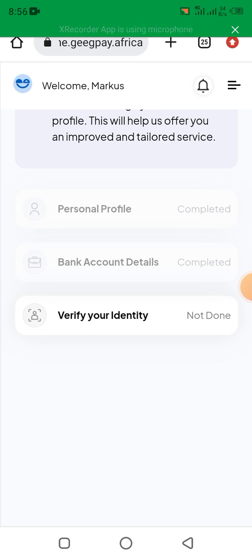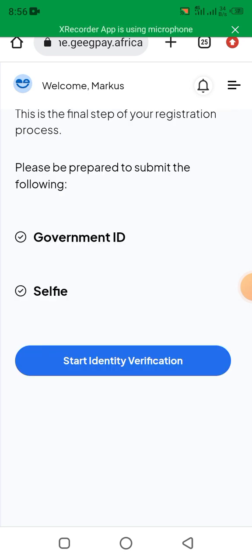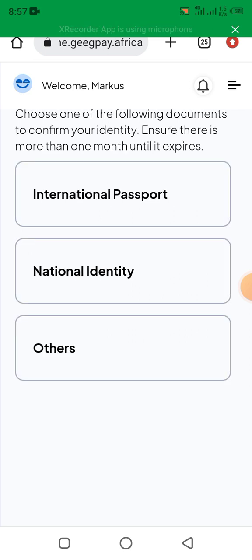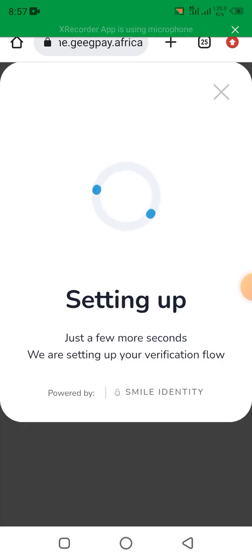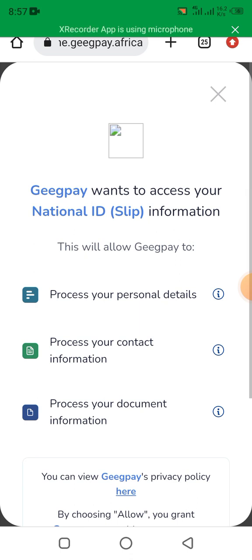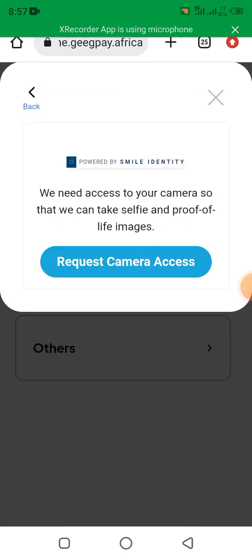The last step — you click 'Select Government ID,' then select 'Start Verification.' Options include National Identity or International Passport. It says just a few more seconds while it processes your personal details. You select 'Allow' to grant camera access.